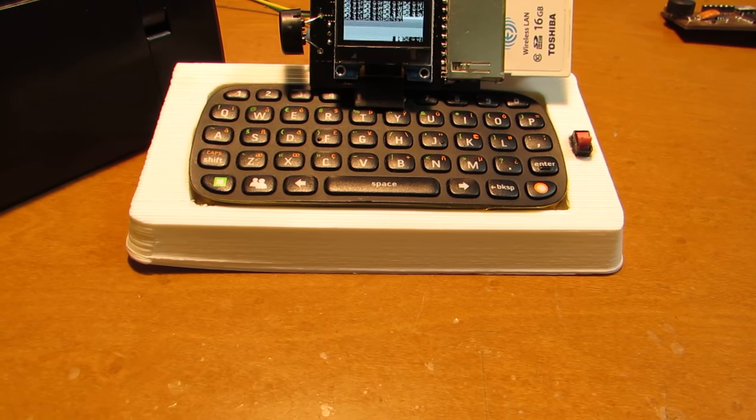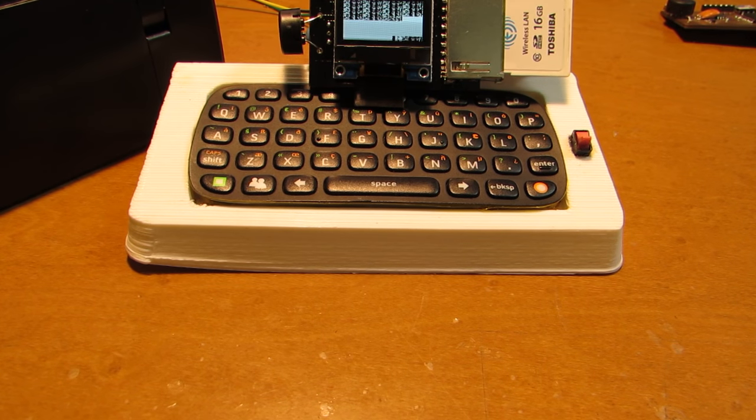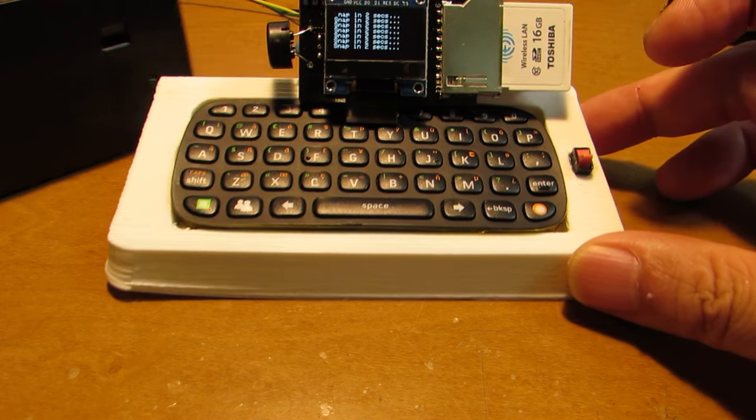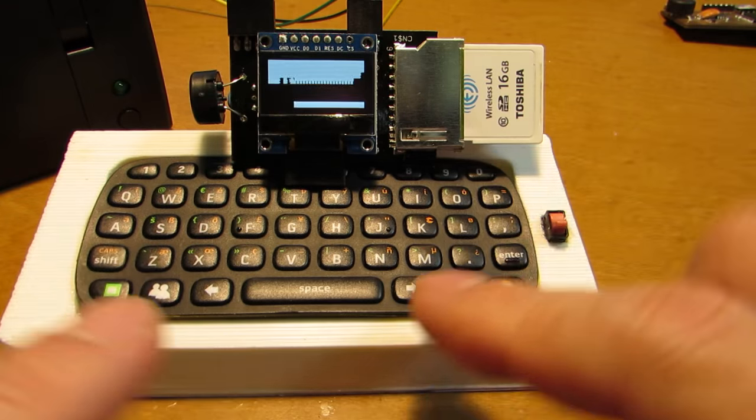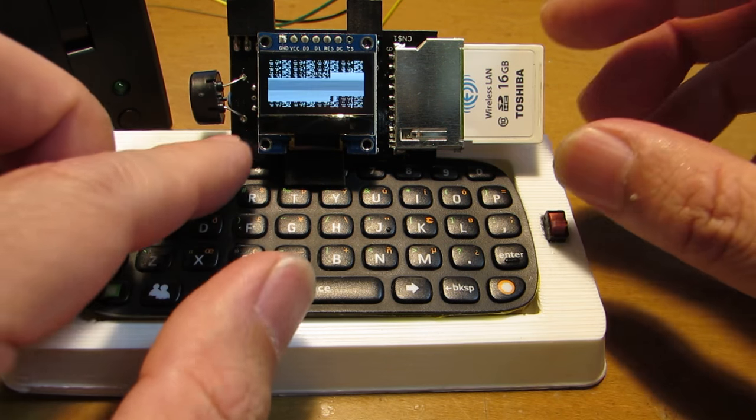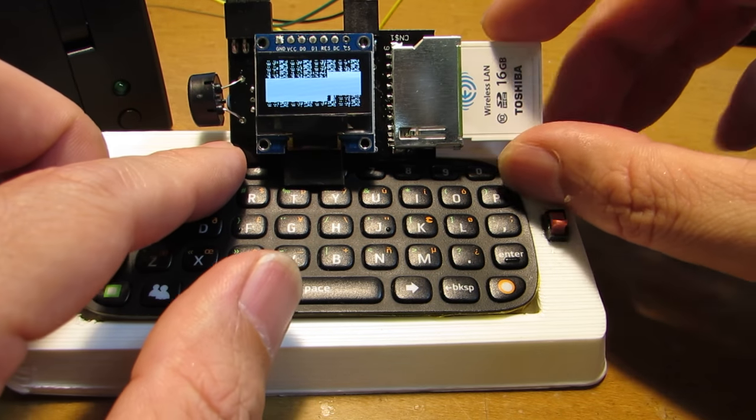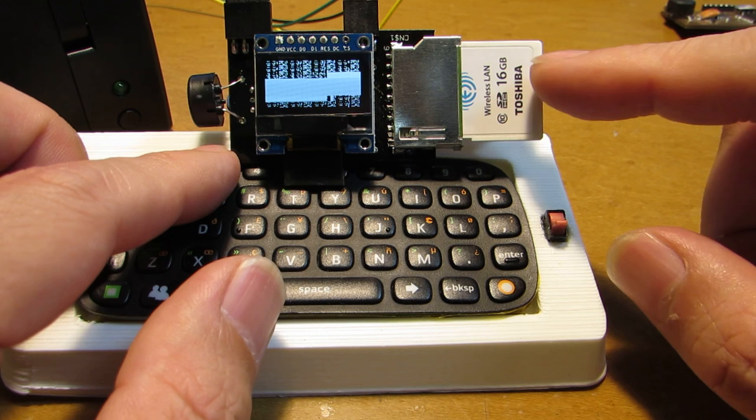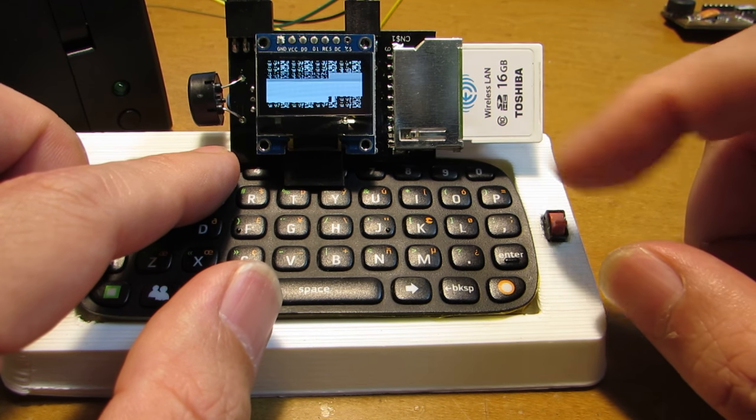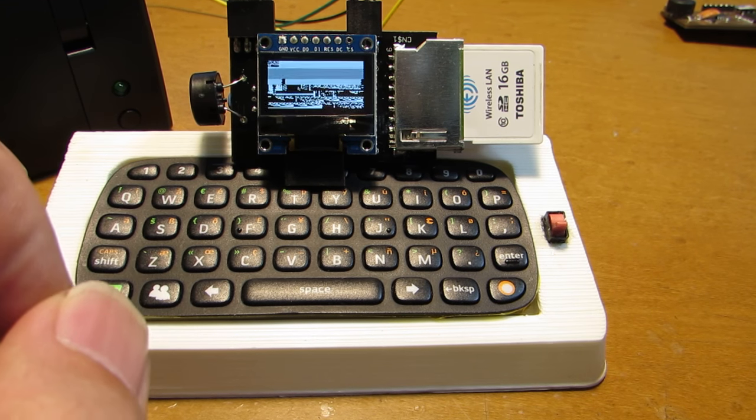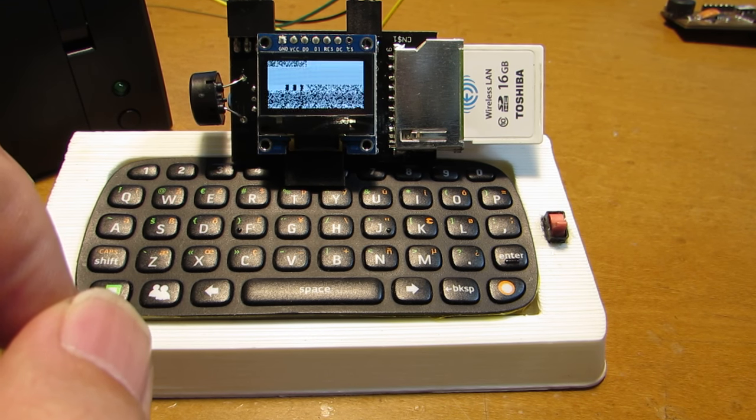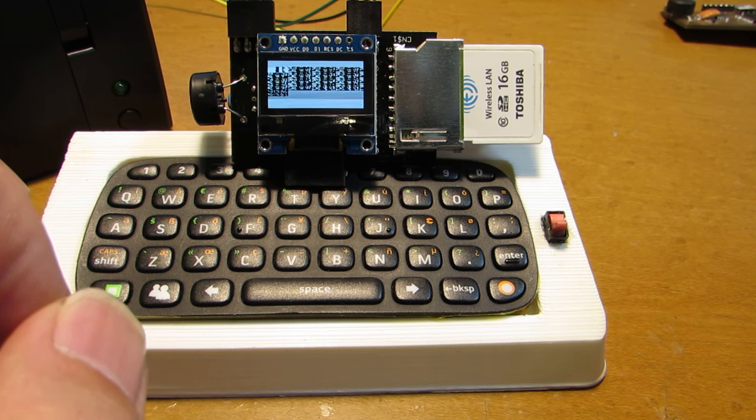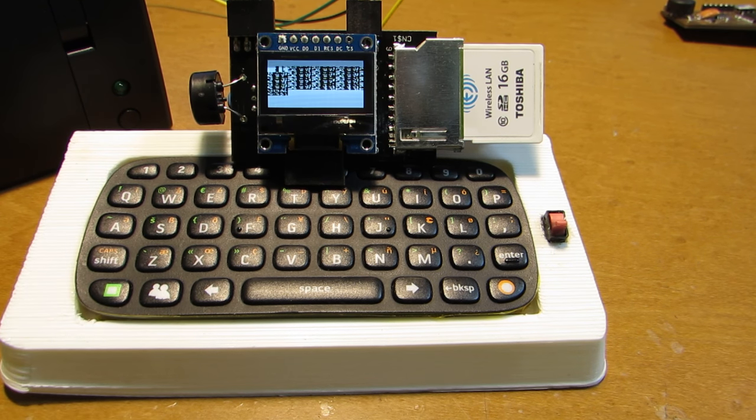And also, we can edit the program, not only with such a small keyboard but also just pull out the Flash Air and we can directly edit the text file for the program. This is the function.